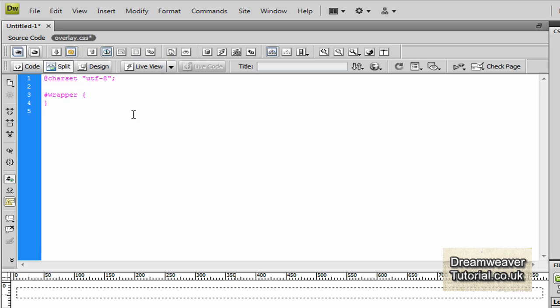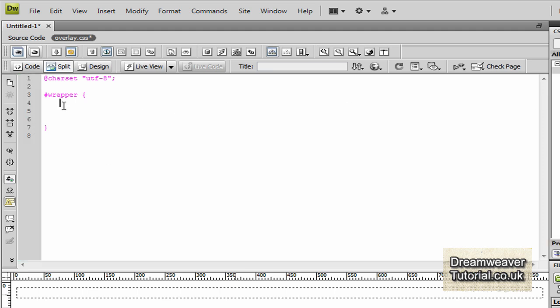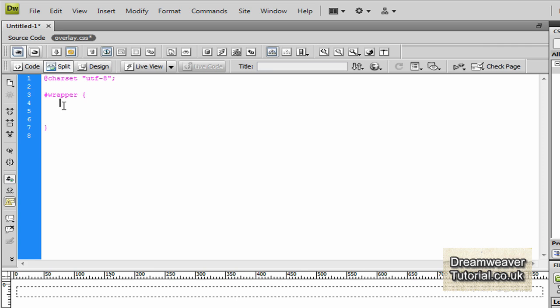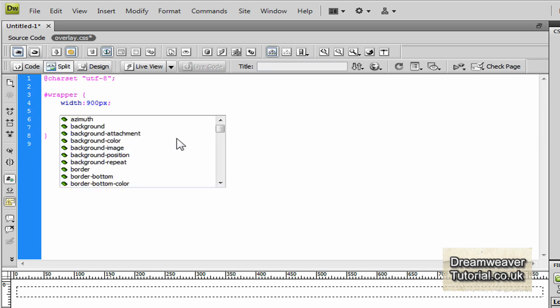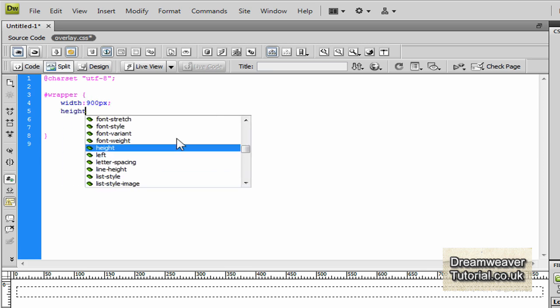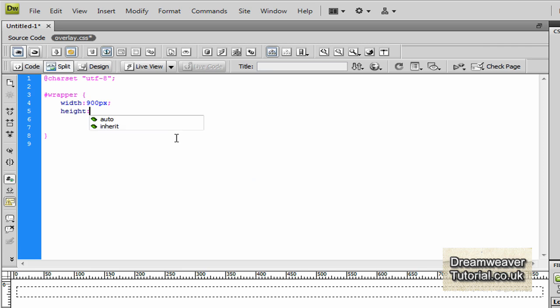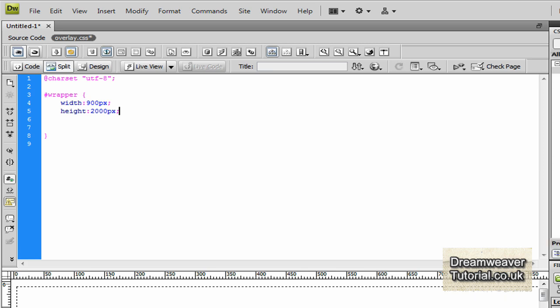Now we need to create a width and height attribute on the wrapper just to get it out of the way so we can create the rest of our elements. So the first thing we will do is put in a width, so we'll type in width colon and we'll give it a width of 900 pixels and then end that with a semicolon. Then we'll put in a height attribute and we'll give it a height of 2000 pixels and also end that with a semicolon and we should be done.